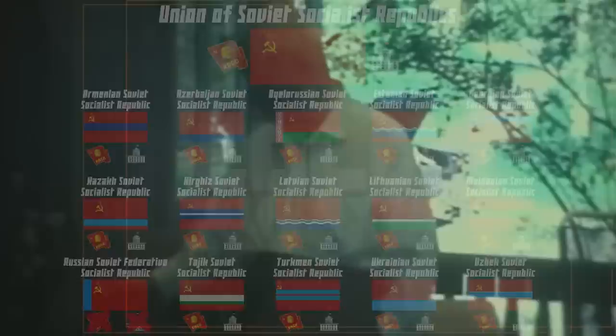Despite the efforts of Khrushchev to devolve some powers from the centre to the regions, the relationship between Moscow and the republics remained fairly constant after Stalin's demise. The centre absolutely dominated the regions and their decision making. This was a centralised state, after all.